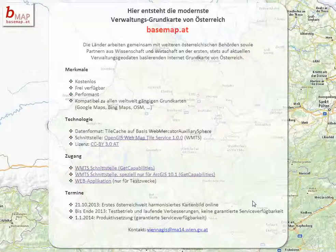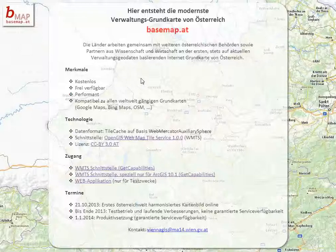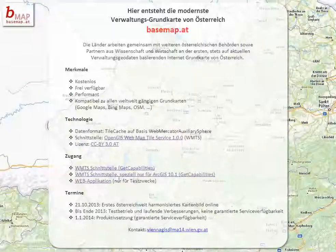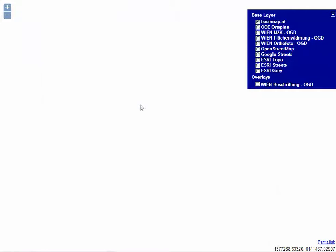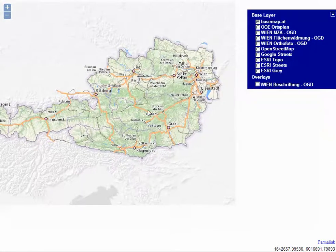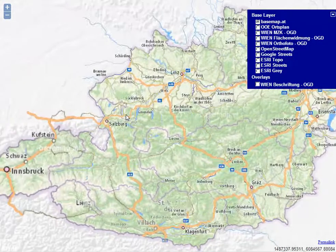A few weeks ago a new base map came out in Austria called basemap.at and it's a free and open source tile based web map service using the web map tile service protocols. As you can see here it's a very detailed map of Austria.